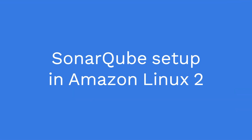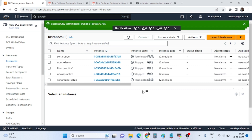Today we will set up SonarQube. SonarQube is a tool where a developer writes source code and SonarQube checks the quality of that source code. For that purpose we use SonarQube, and let's set it up right now.